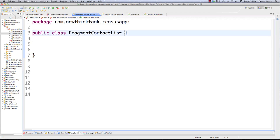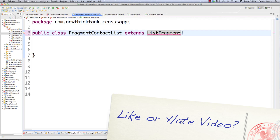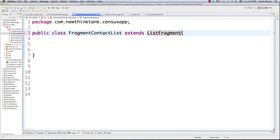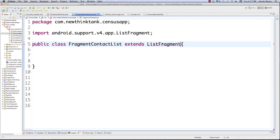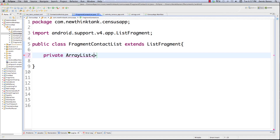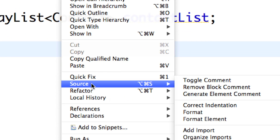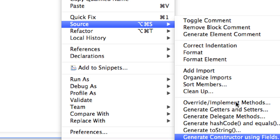Here we are inside of FragmentContactList. First off we need to extend ListFragment. The ListFragment is going to display a list of items in a list view. By binding to our array list from AllContacts, we're going to use an array adapter inside of this class to pull all the data out and throw it into a list view. We import the class, declare our ArrayList of Contacts called 'contactList', then right-click, go to Source, and choose Override/Implement Methods.